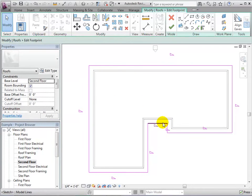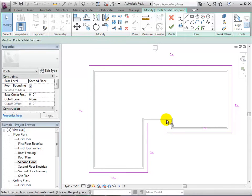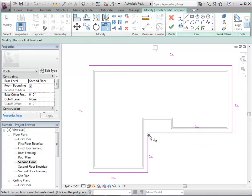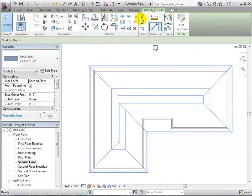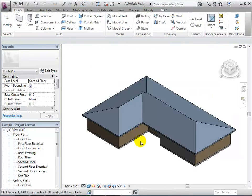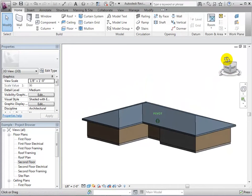We can also edit the actual footprint by deleting lines or adding new ones. When finished, select the green check mark and our 3D view will reflect these changes.